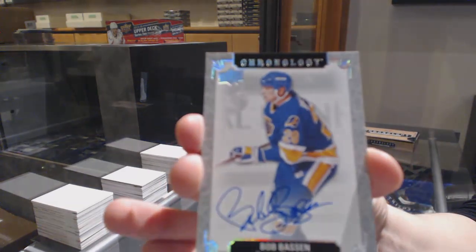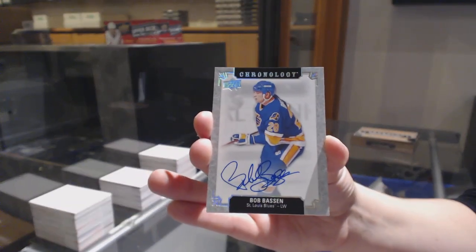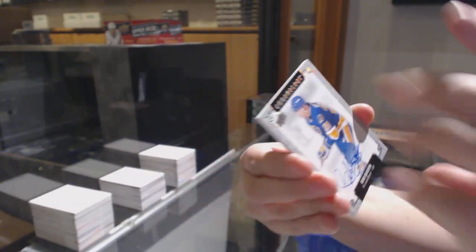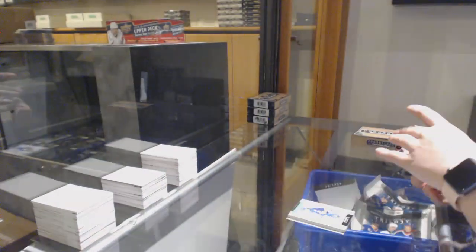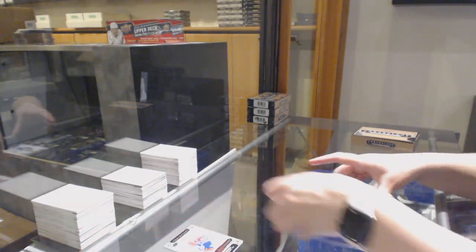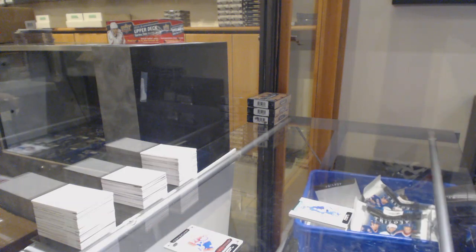Bob Bassin, St. Louis Blues base auto. And a Time Capsules not numbered, Mike Gartner for Washington, and we will open that up at the end of the break.